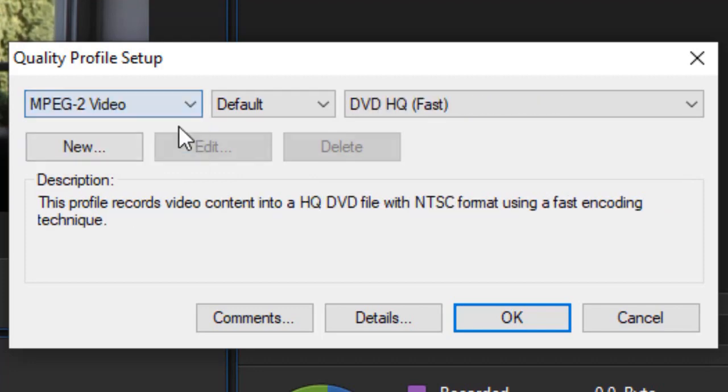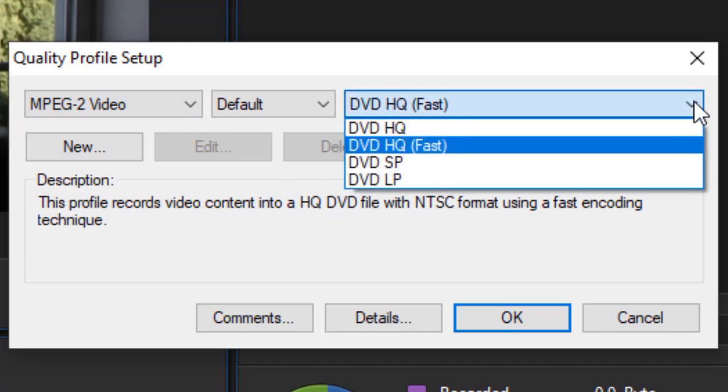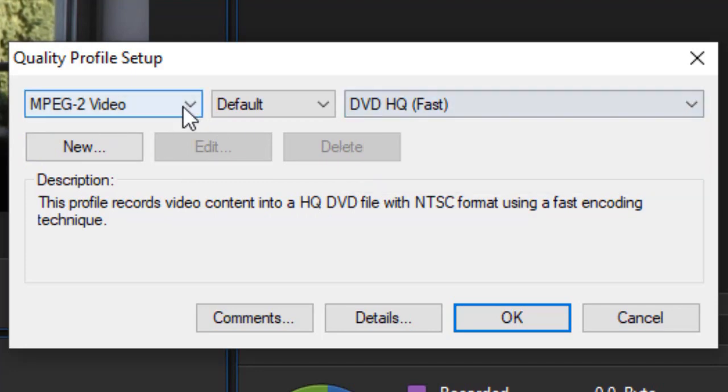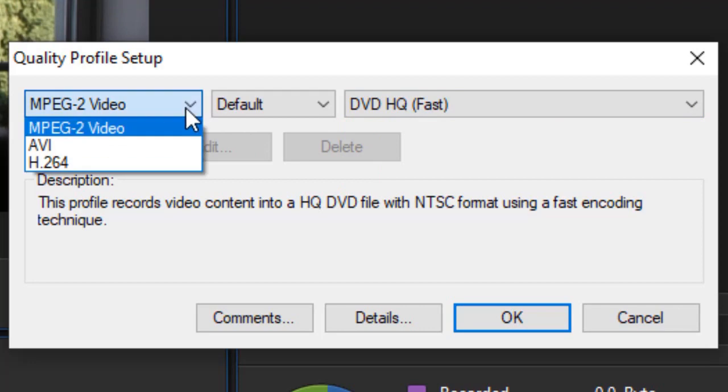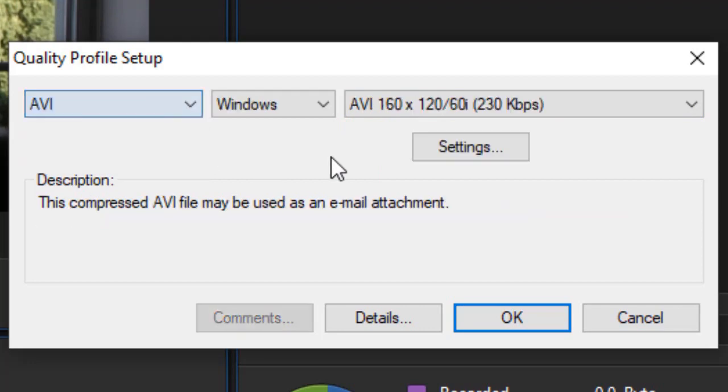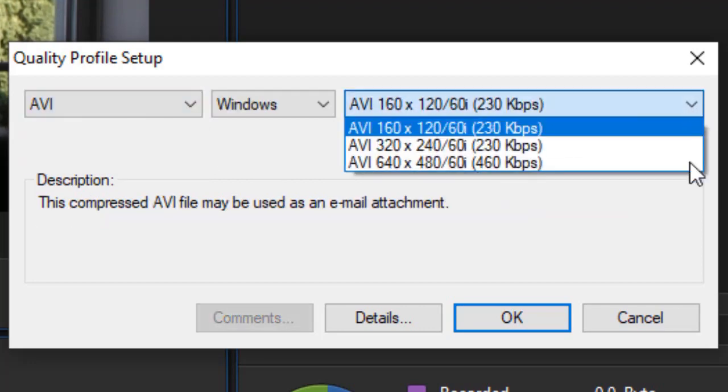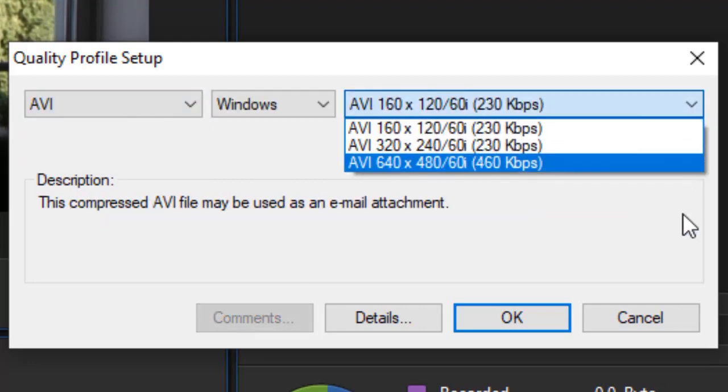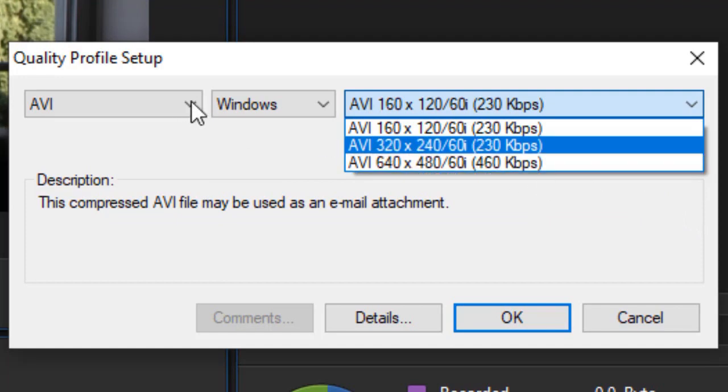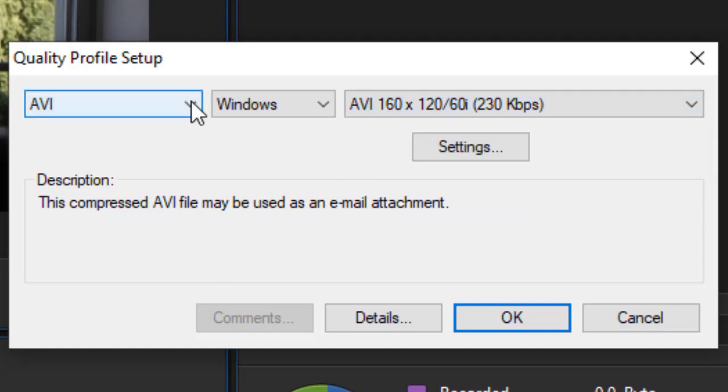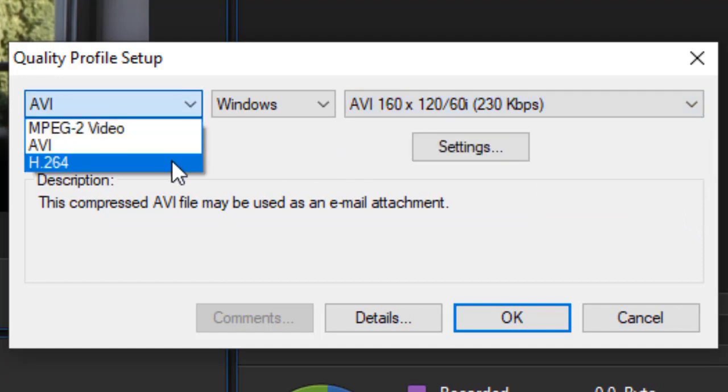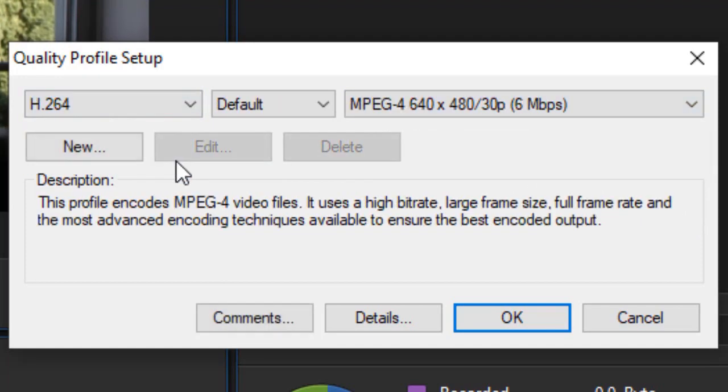Now if I didn't want to use that, I could use MPEG-2, and then that would give me four different sub-options. Or I could click on AVI, and that would also give me options. In this case, I would have three. I'm going to leave it at H.264, which is probably the most common.